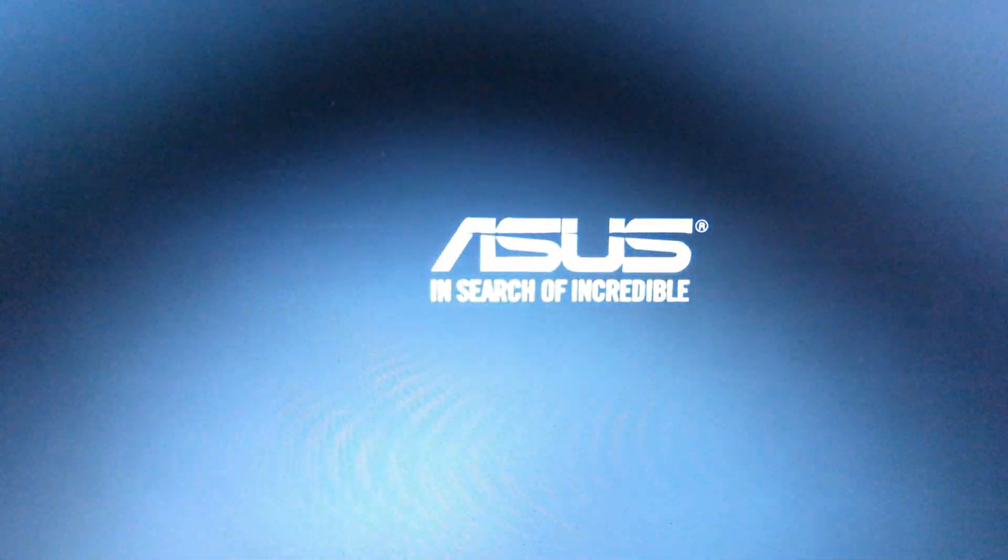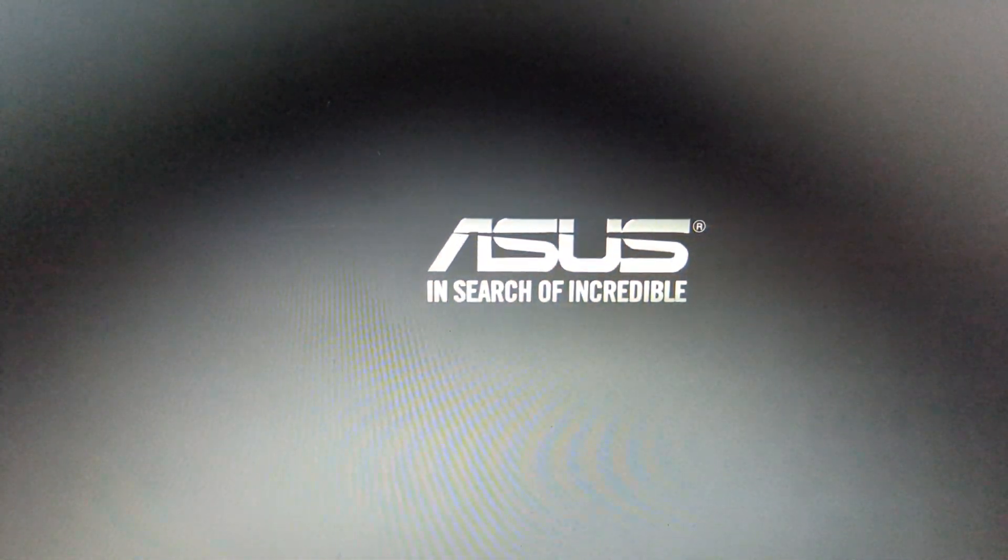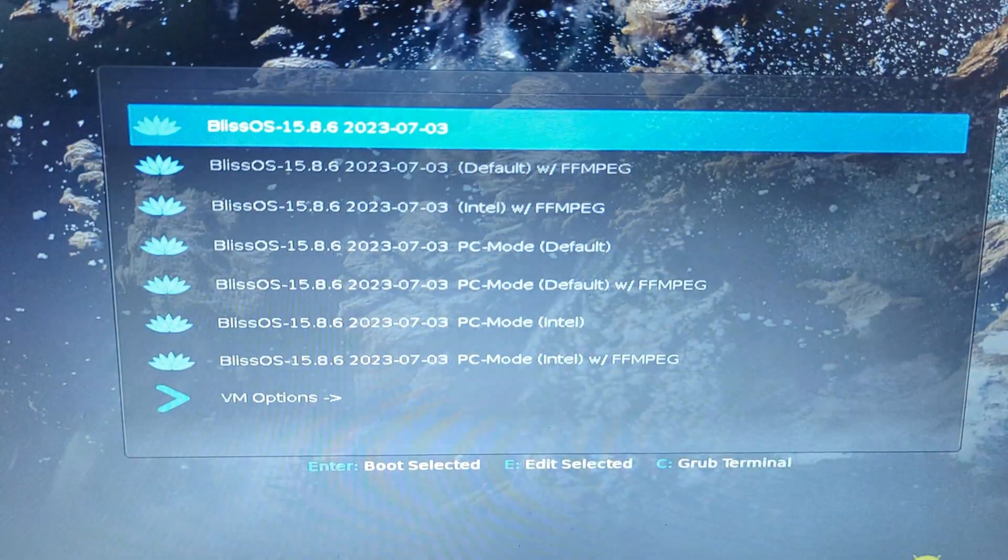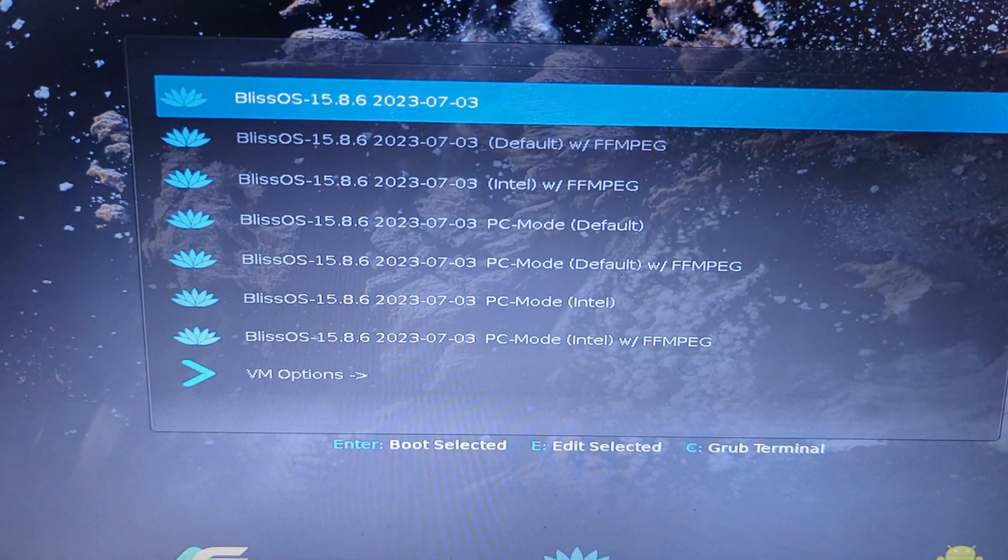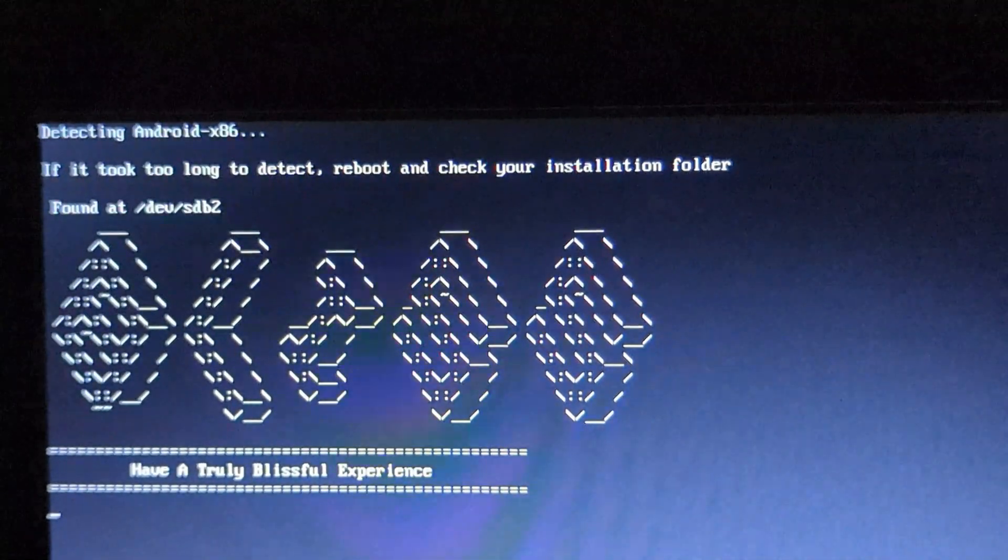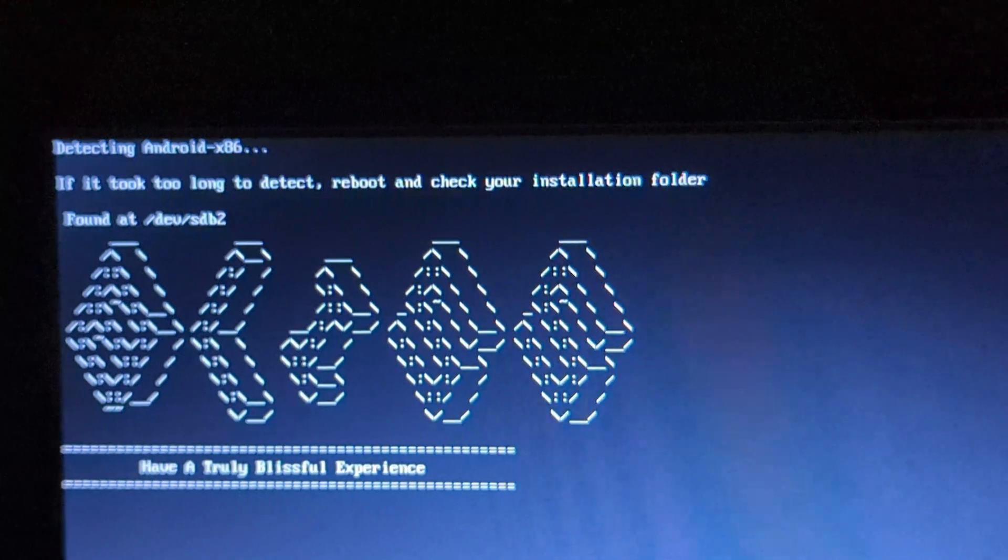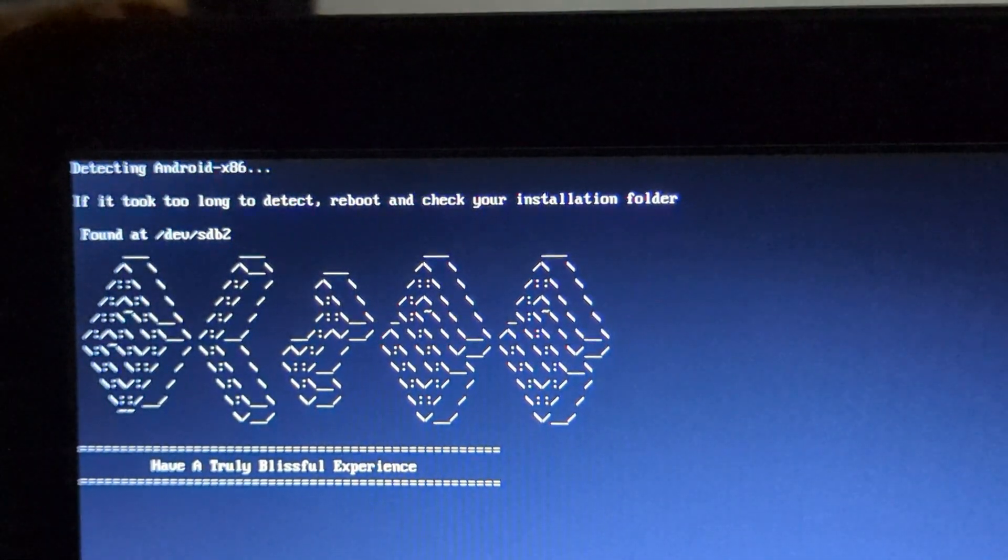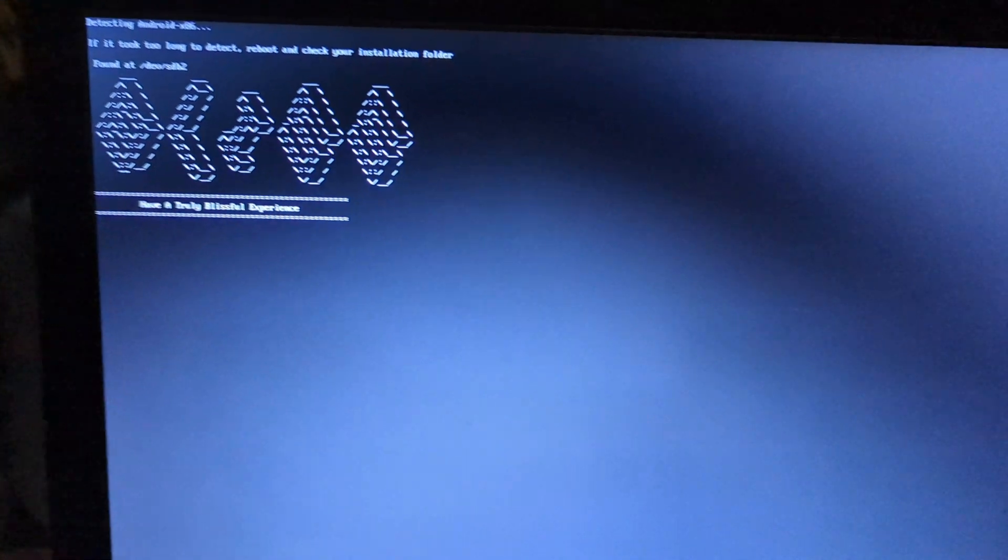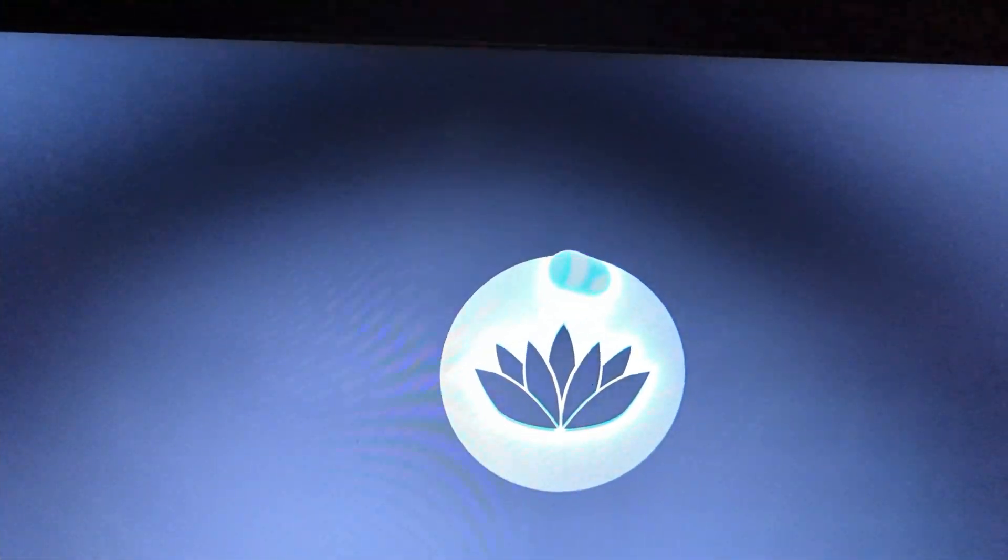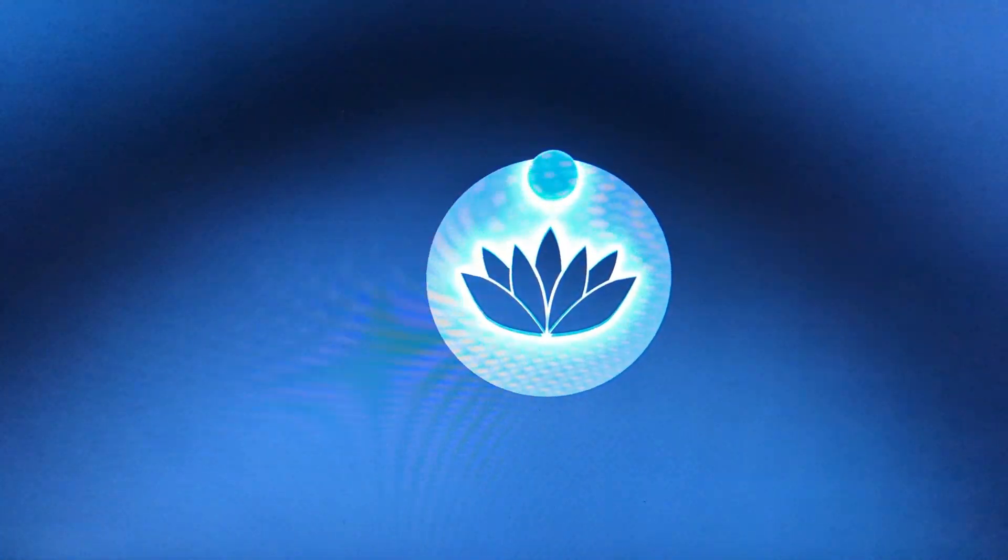Now you can see my PC has the new Bliss OS GRUB installed. The booting process will take time so be patient. First boot will take around five to six minutes.